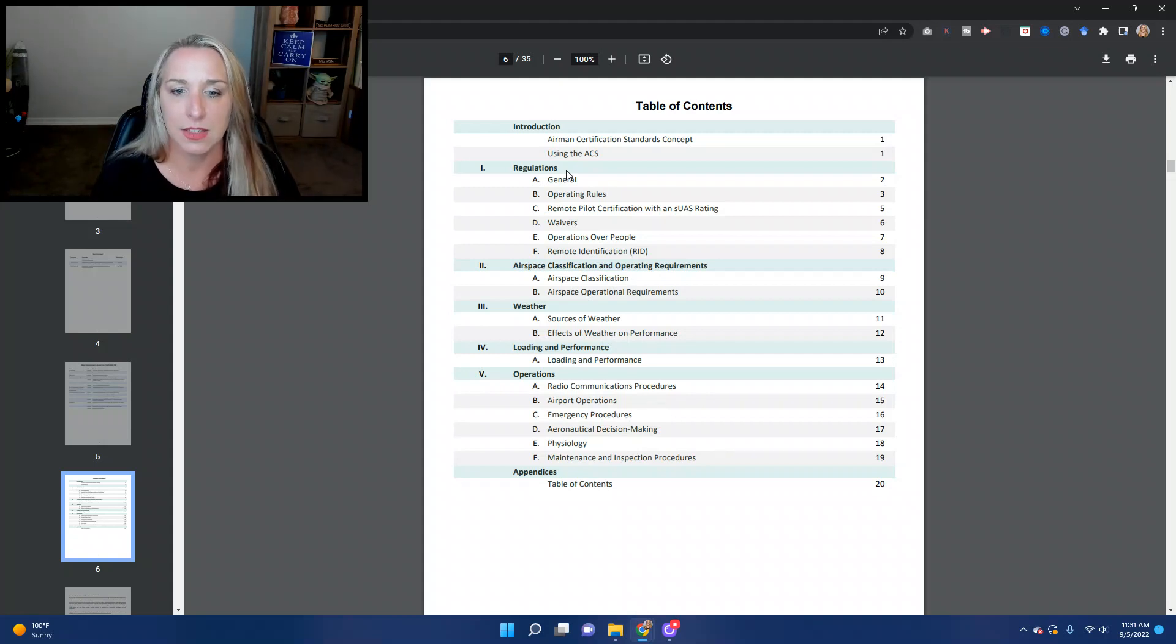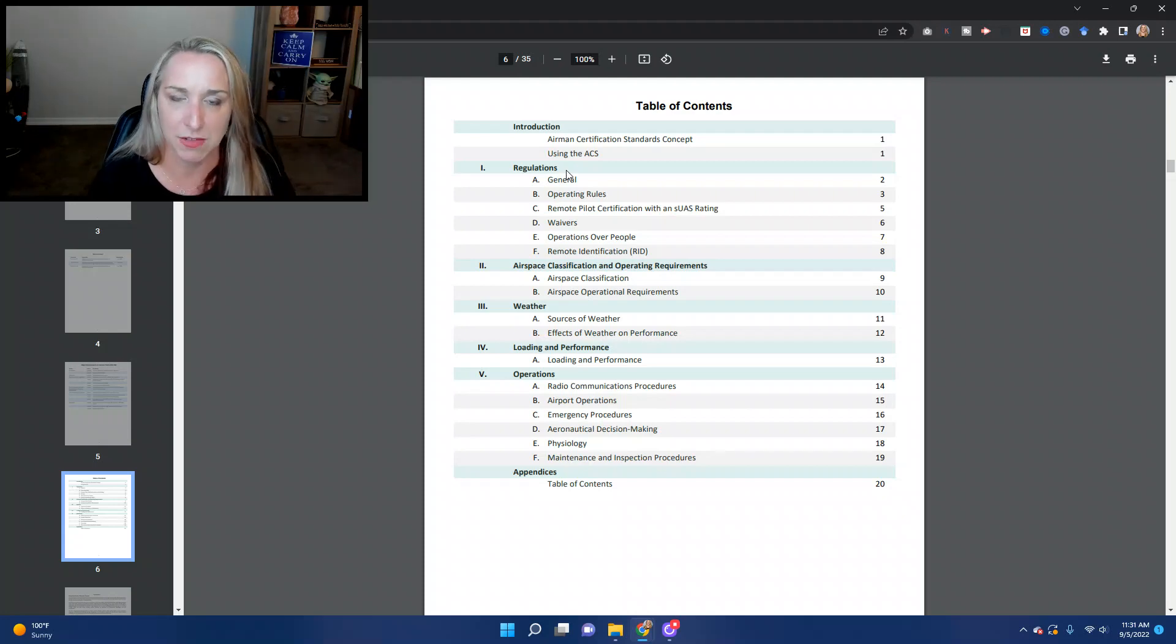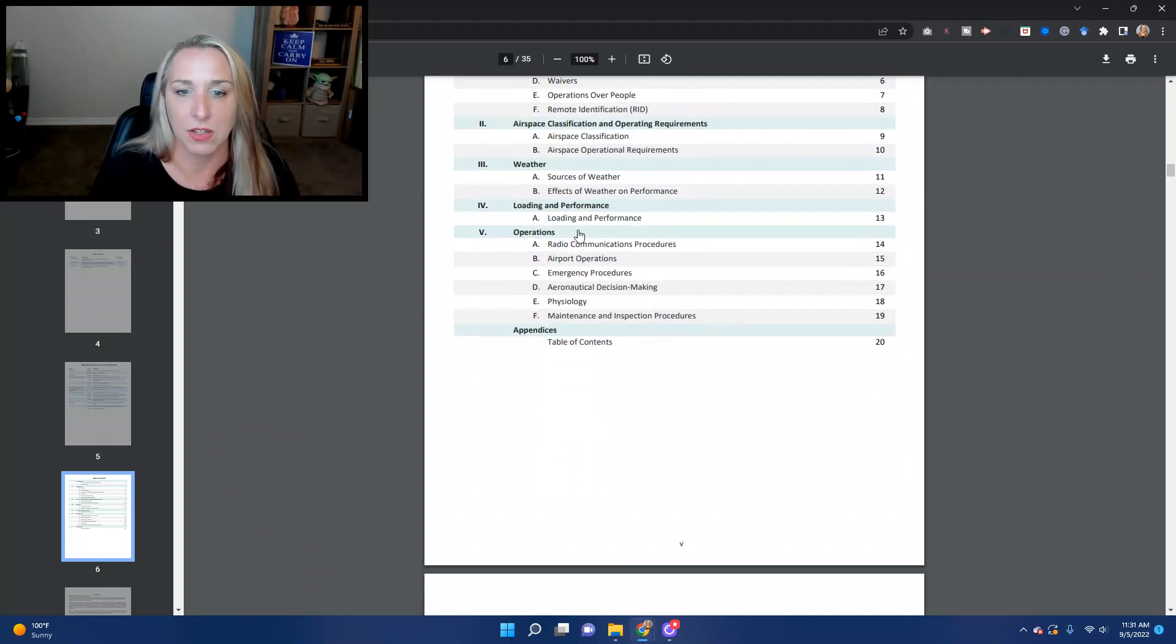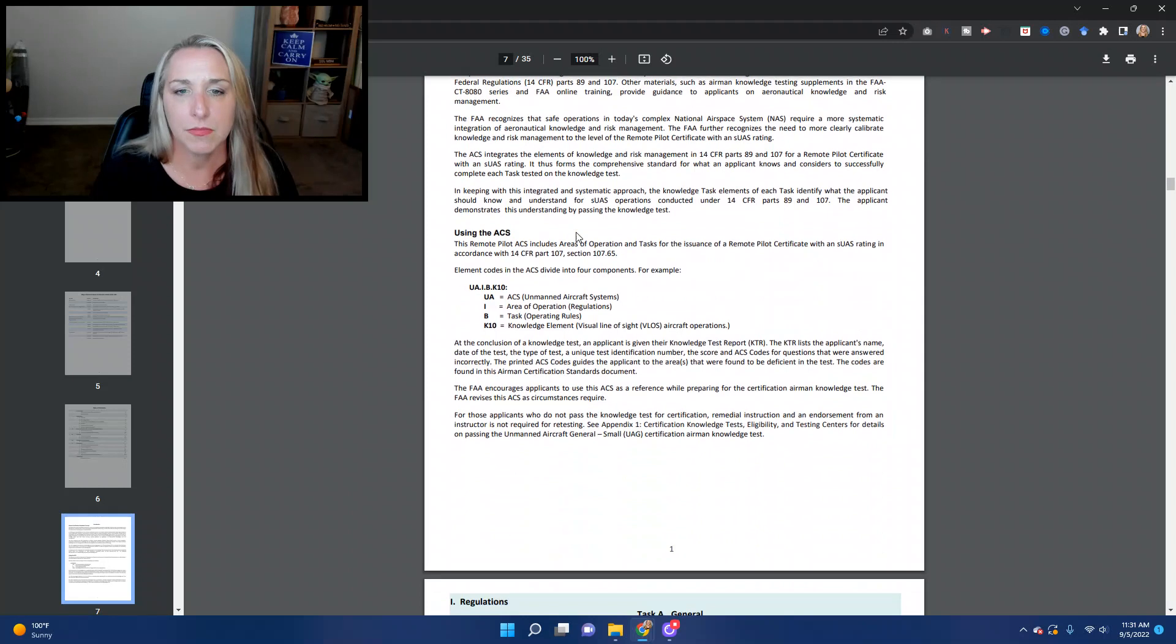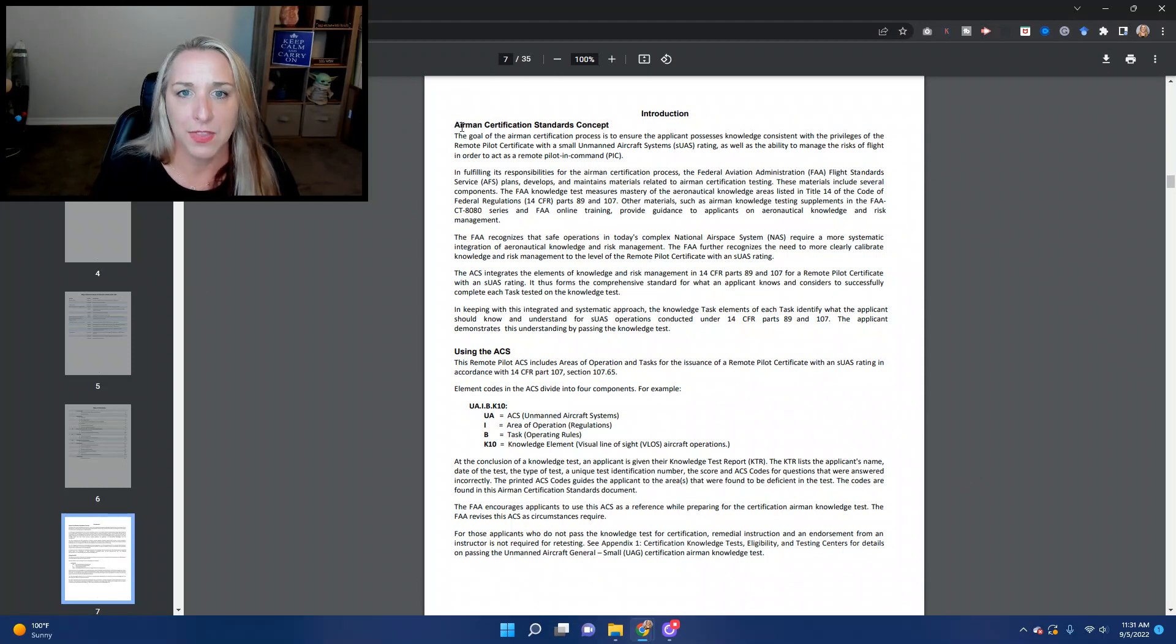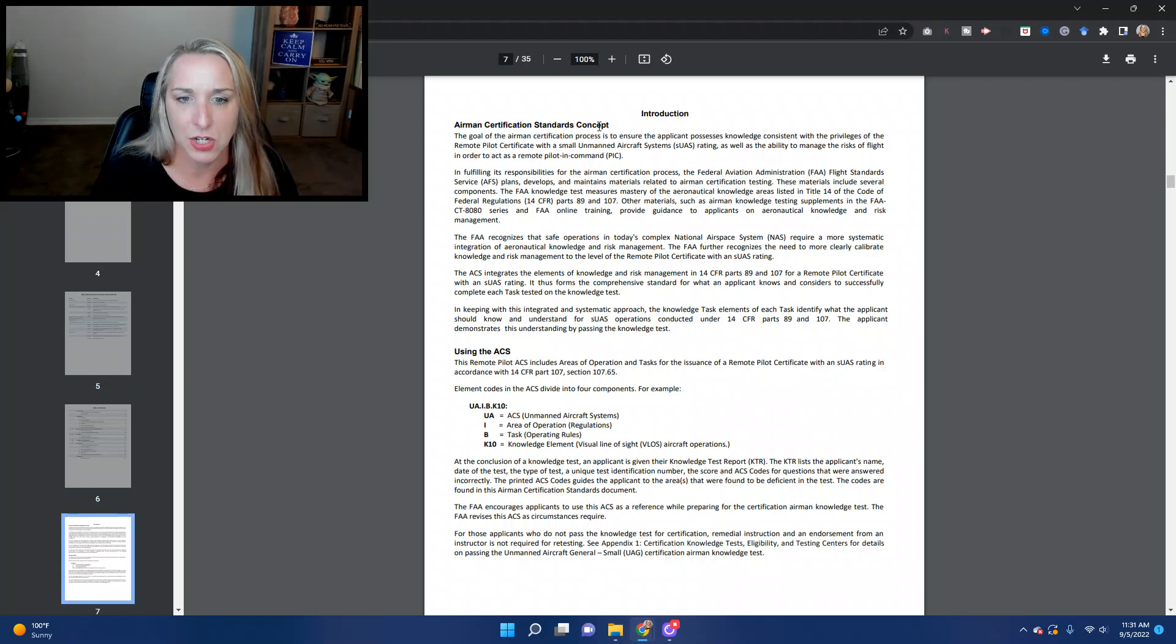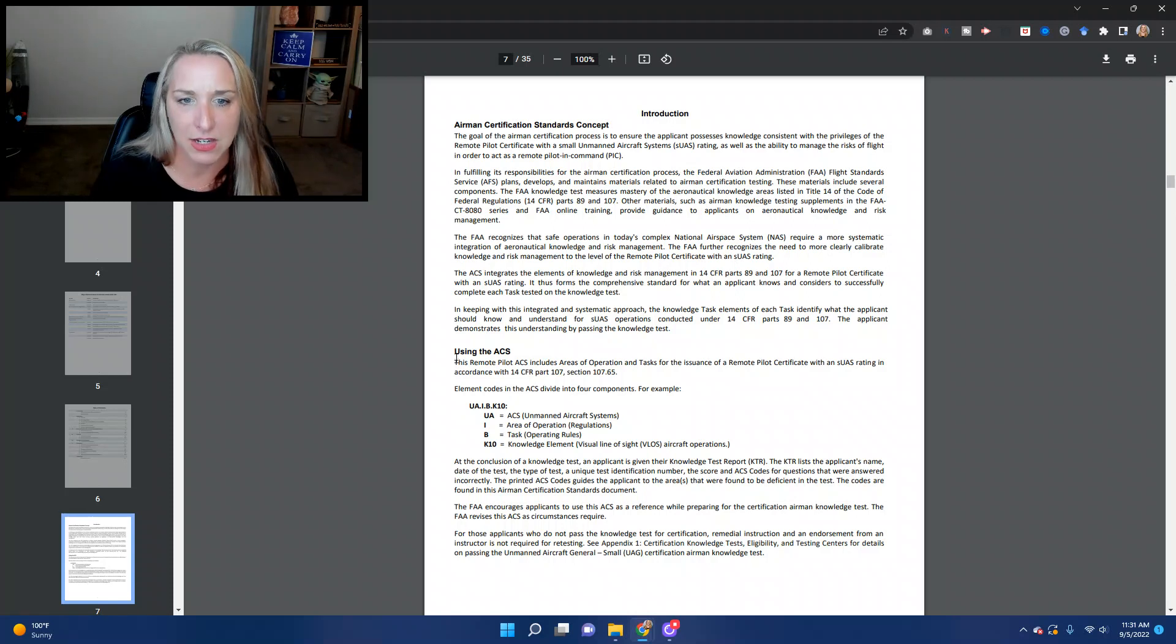And that is it of what we will study out of the airman certification standards. So the appendix there has got a table, some additional information there for you as well that you can certainly read through. So the way the ACS works is this. We've got this airman certification standards concept page. Read through this. The highlights here are how to use this ACS.